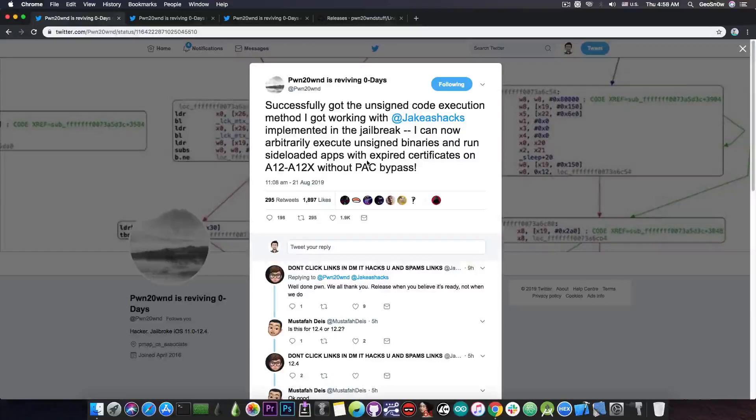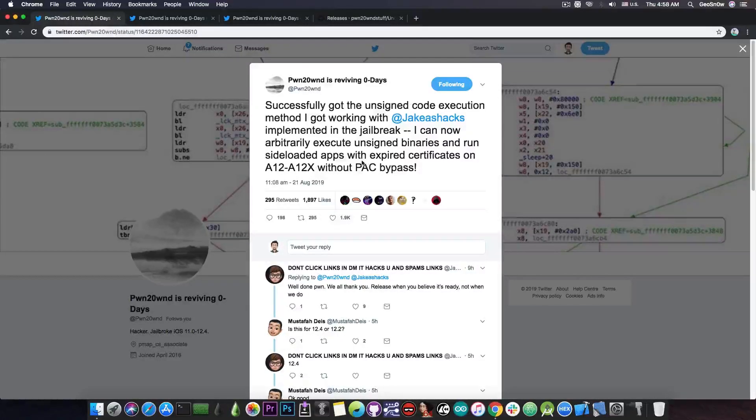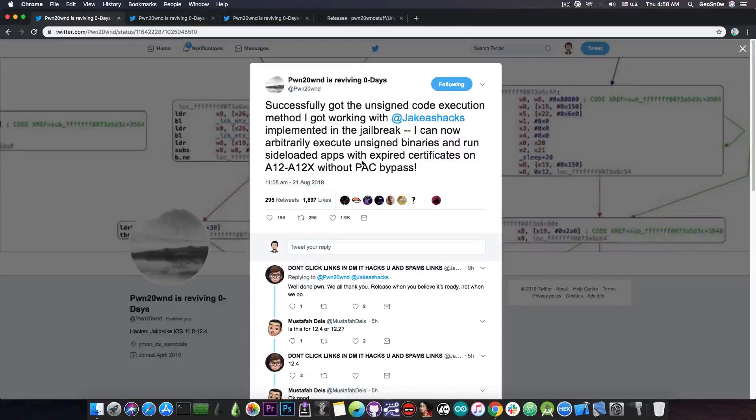He already got unsigned binaries to run which means that he might be even able to run SSH at this moment without a problem.